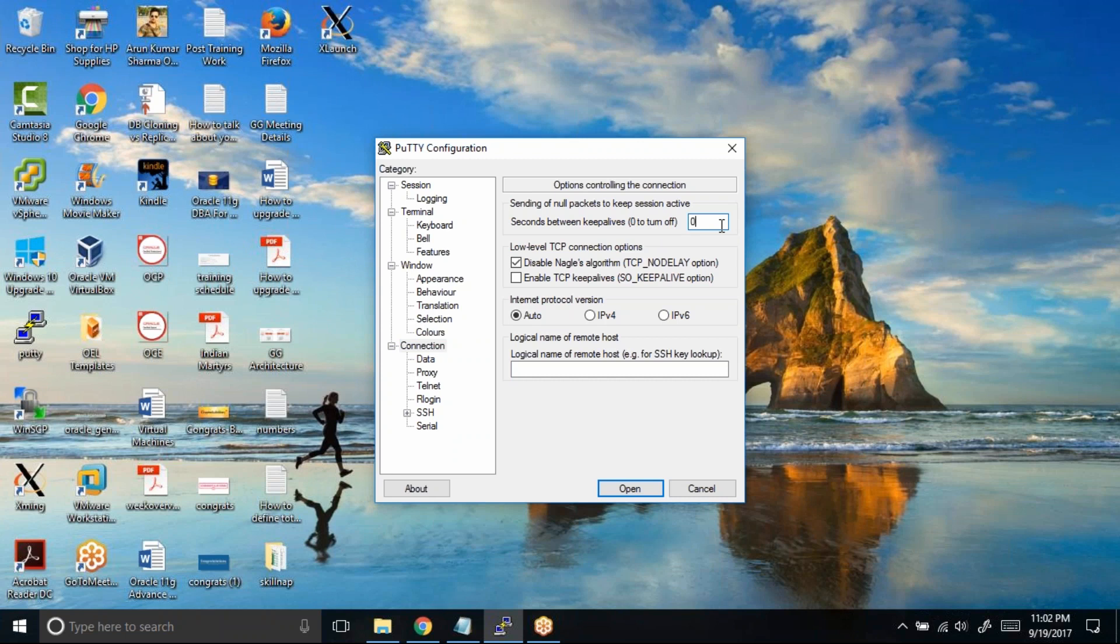What I can do is I can change it to maybe one, two, or three. What PuTTY will do is after every three seconds it will send a blank packet or a blank command to the server and it will keep your session alive. It won't let your session die.